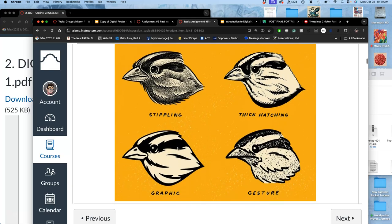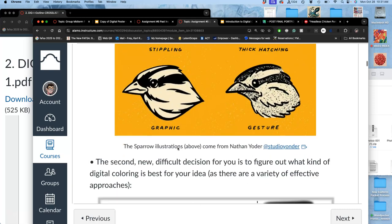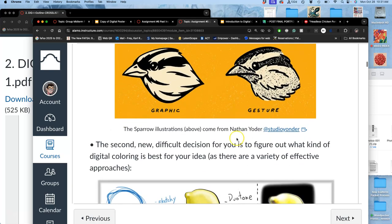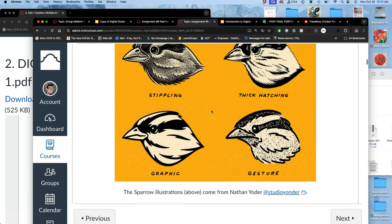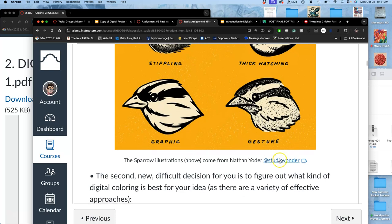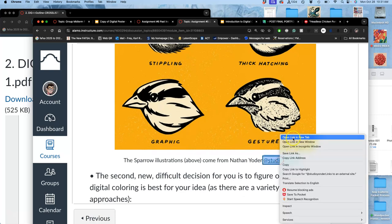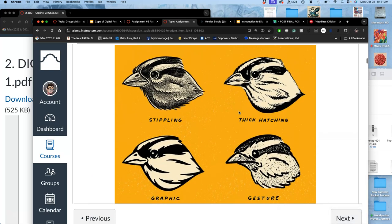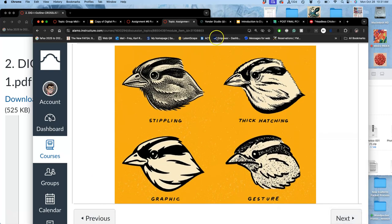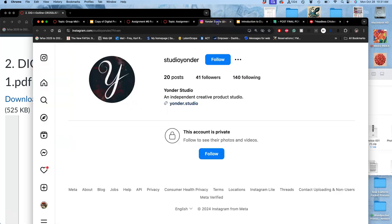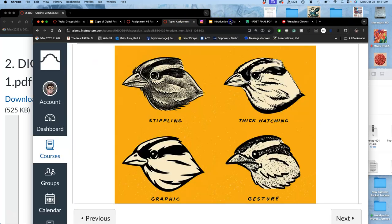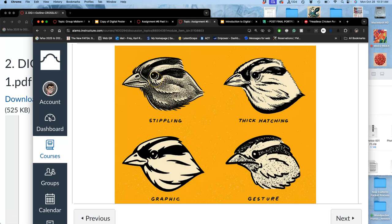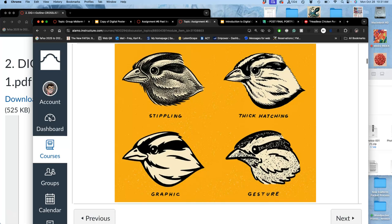So these are some examples from Nathan Yoder, who's a designer out of Oregon. And he does a lot of spot illustrations for different clients. A lot of his work that he's been doing has been more upscale recently. Things for like luxury food brands, like vodkas and beers.